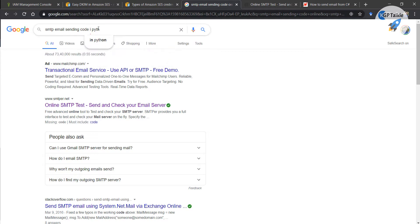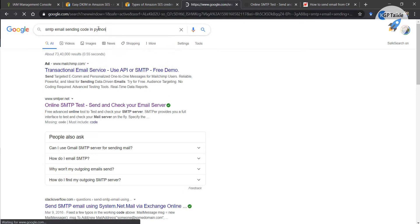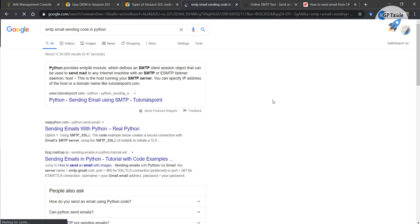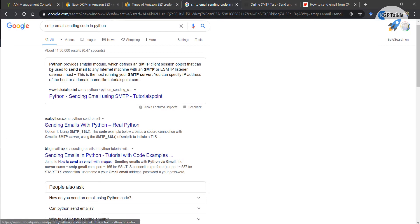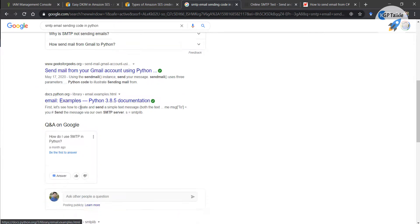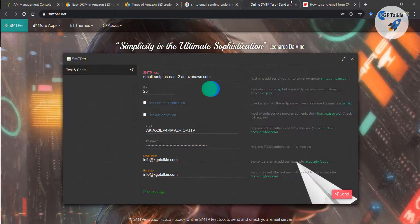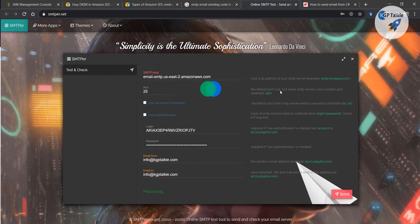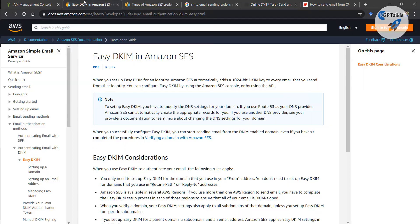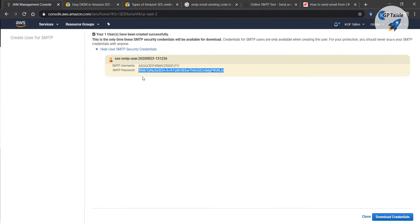You can type in Python or whatever language you want to send email — you will get a lot of suggestions. It's taking some time to send. The default port is 25; if this port is not working then you can also use another port.